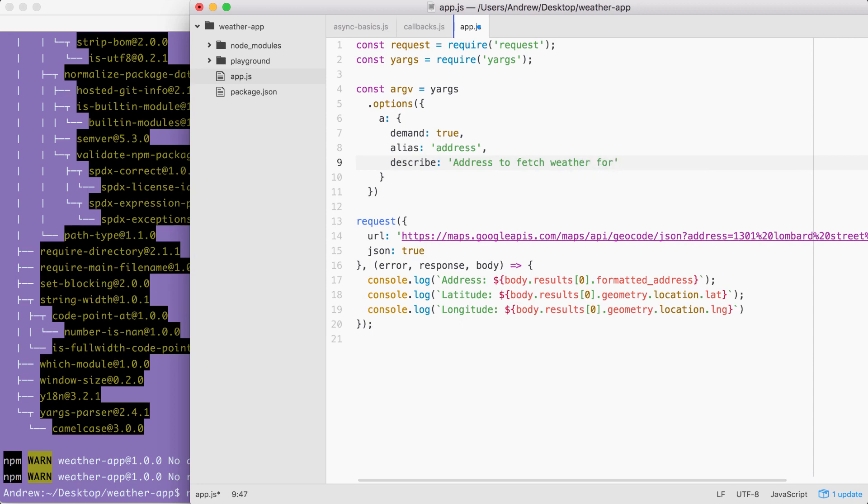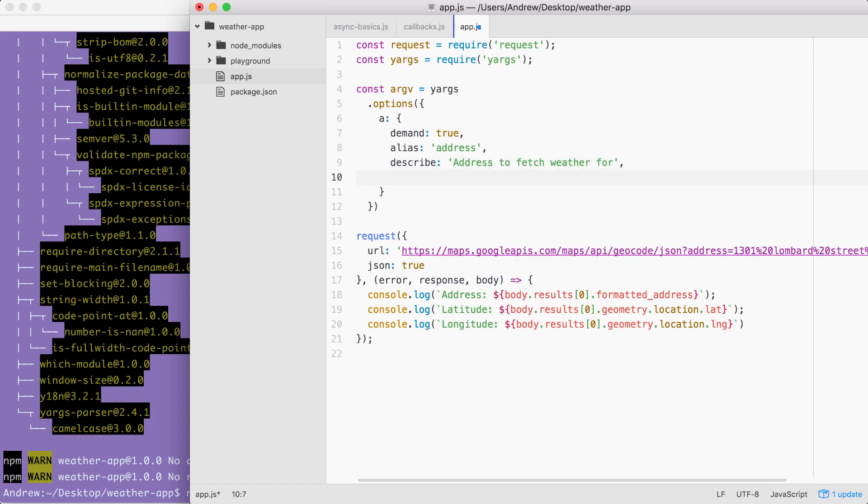Perfect. Now, these are the three options we provided for the notes app. But I'm going to add a fourth one to make our yargs configuration for the weather app even more foolproof. This is going to be an option called string.